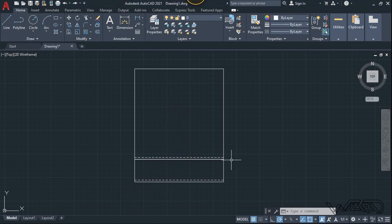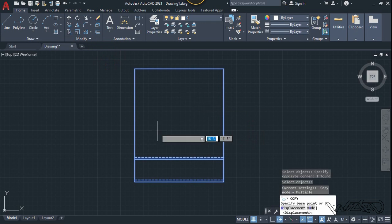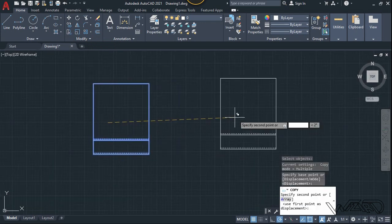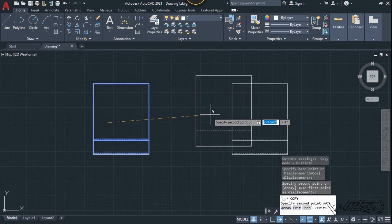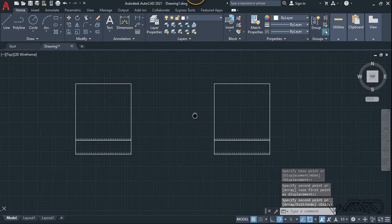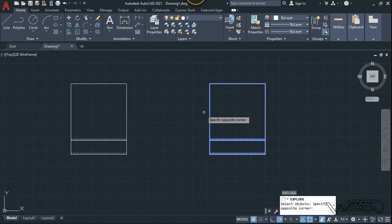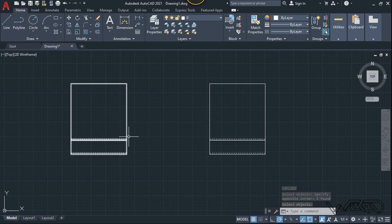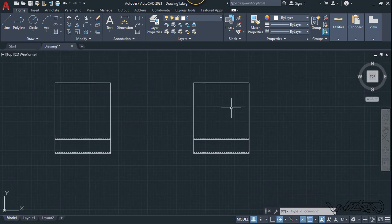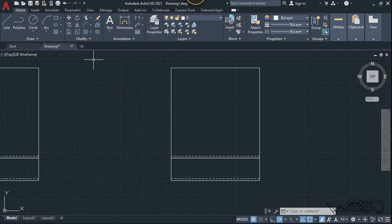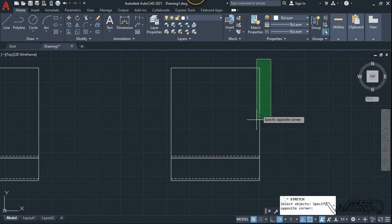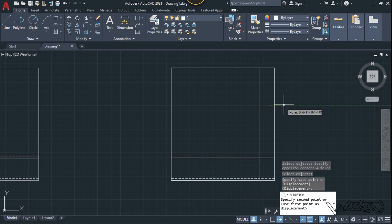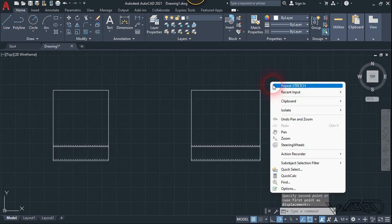Let's copy this object to the right side using the copy command and place it at this point. Now let's explode it — I just want to demonstrate some actions. When we use this dynamic block, we may want to stretch the landing to the other side using the stretch command.